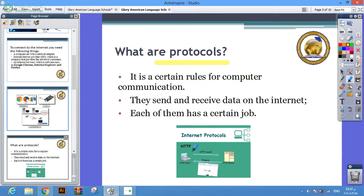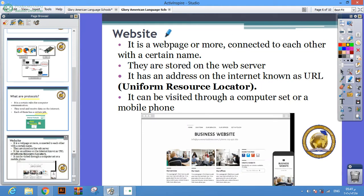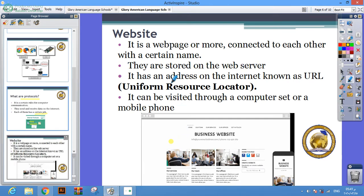Website: a website is a web page or more connected to each other with a certain name. They are stored on a web server. It has an address on the internet known as URL, uniform resource locator.